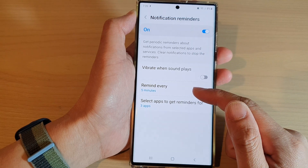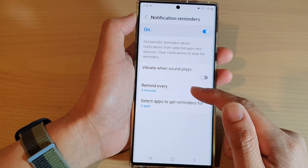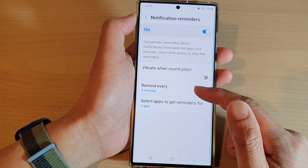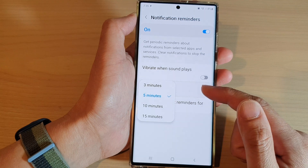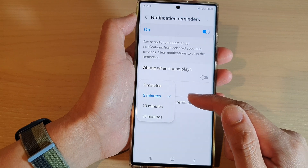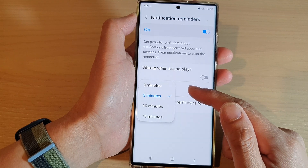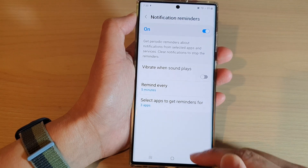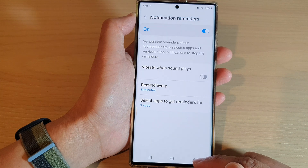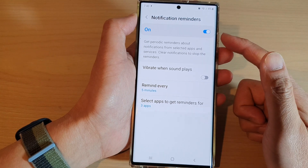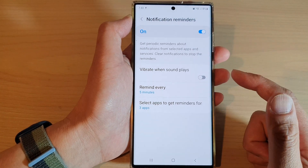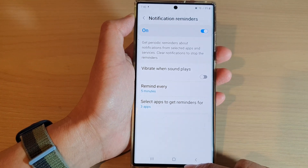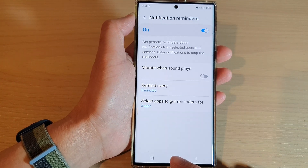Or you can set the time to remind every 5 minutes, 3 minutes, 10 minutes, or 15 minutes. And that's it — that is how you can turn on or off notification reminders on a Galaxy S22 series.